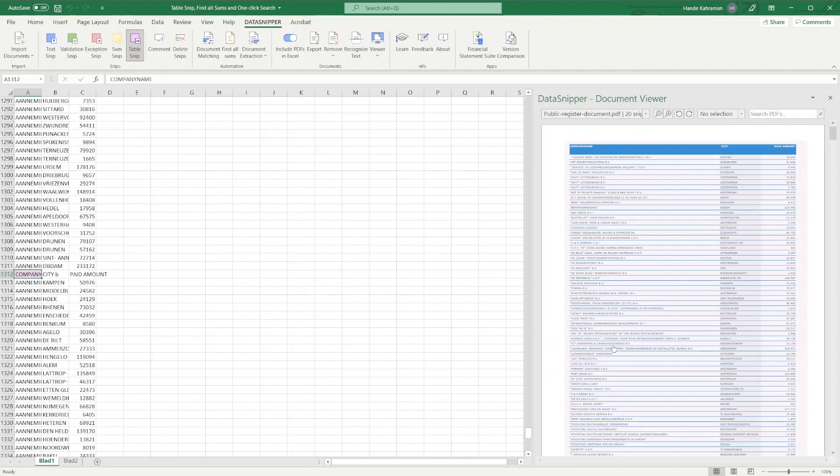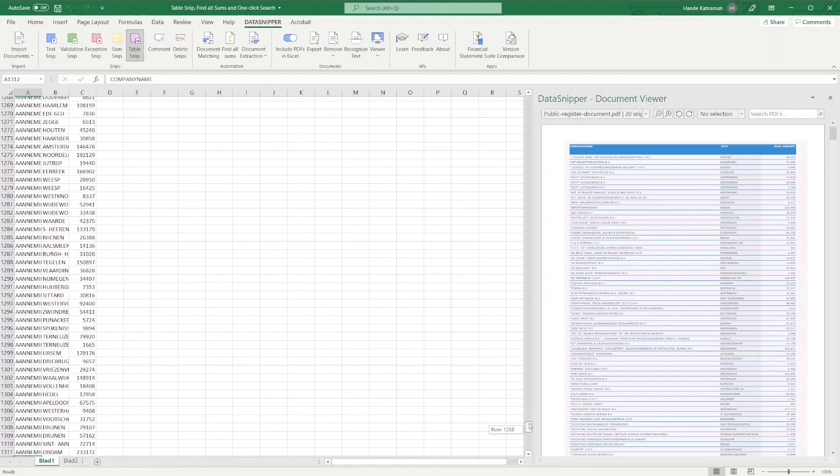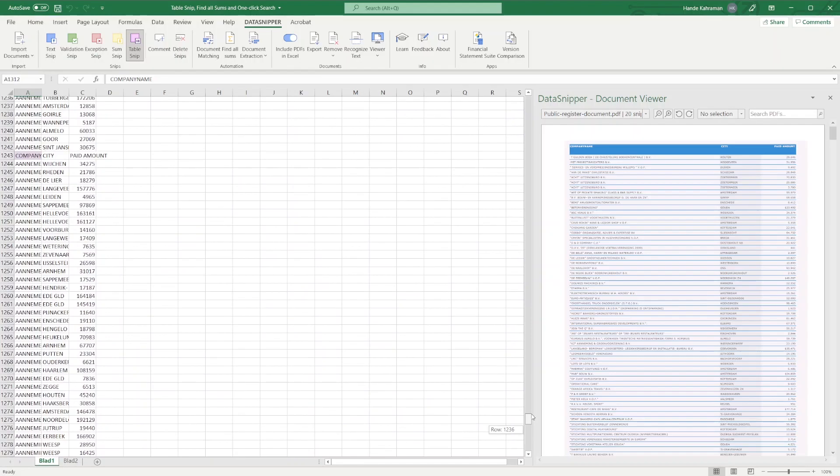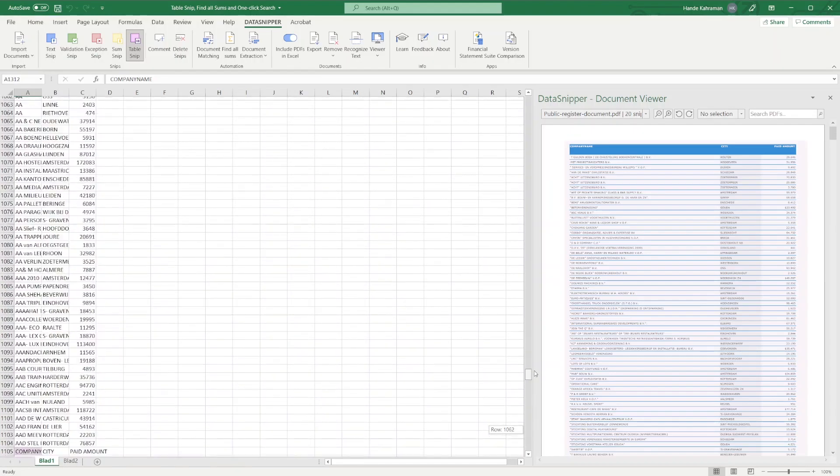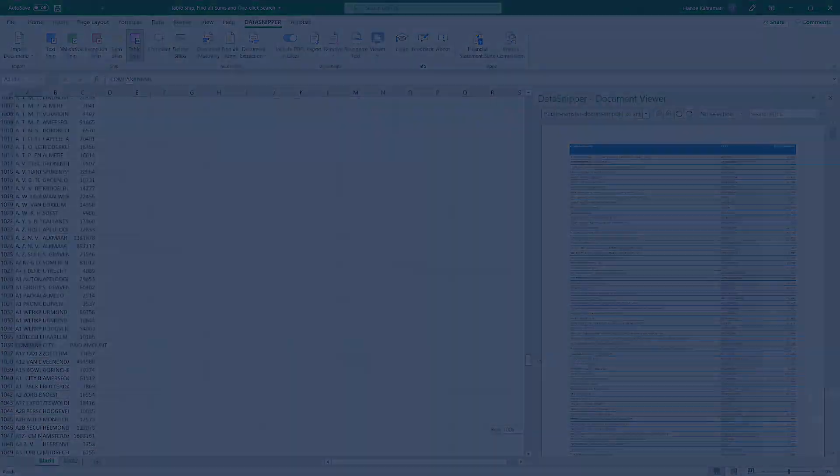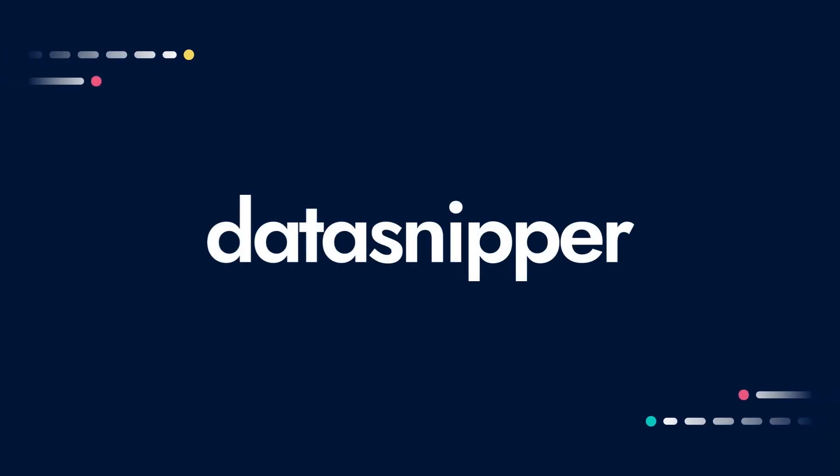All data extracted and valuable time saved. Thank you for watching this video. Please make sure to watch our other videos to learn more. Happy Snipping!